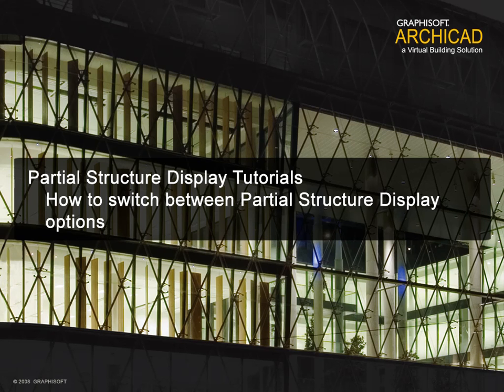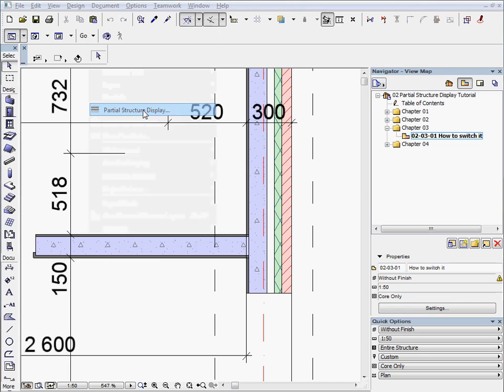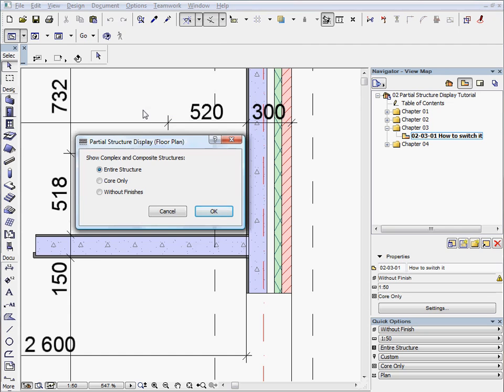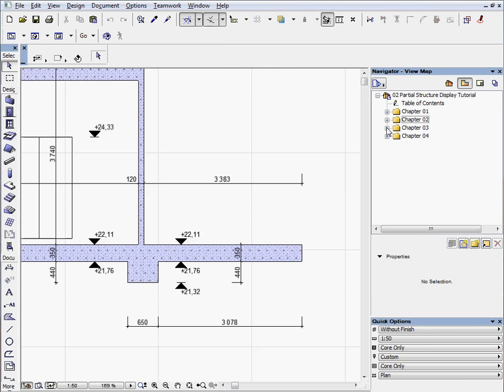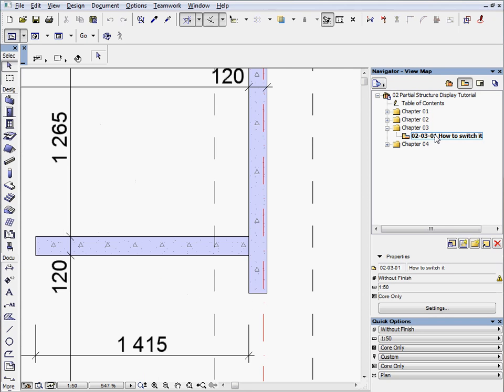How to switch between Partial Structure Display options. In this chapter we will show you how to assign different displays for each view. Activate the preset view located in the Chapter 3 folder.